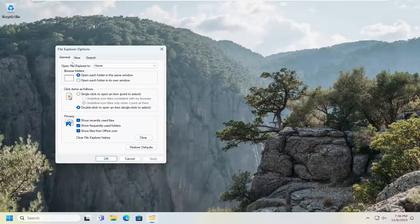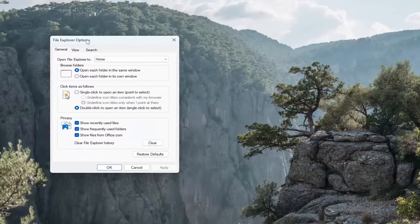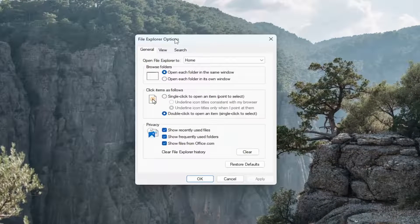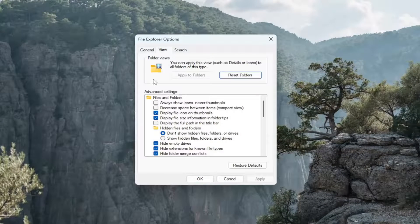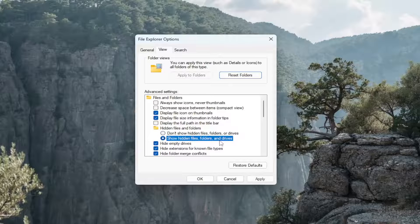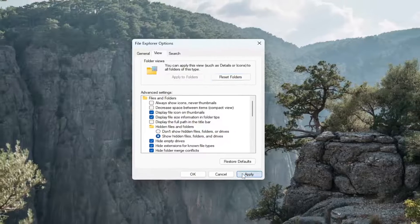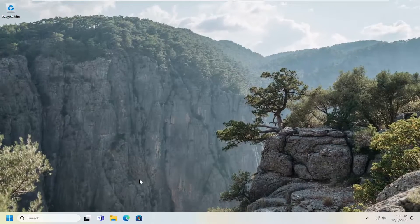Go ahead and left click on that. Now you want to select the view tab, and underneath hidden files and folders, select show hidden files, folders, and drives. And then select apply and OK.